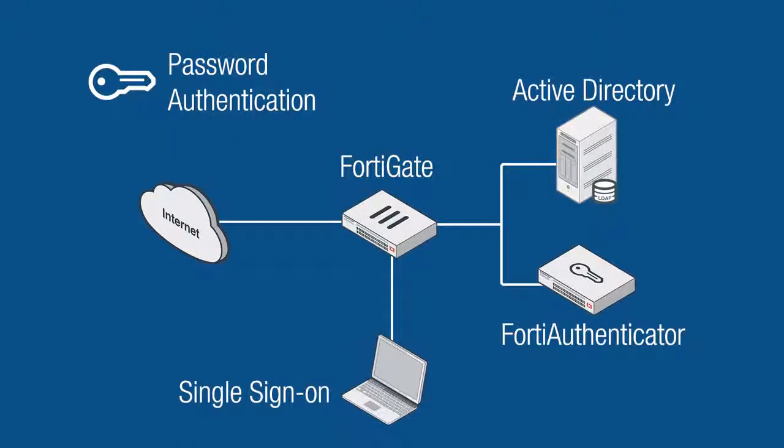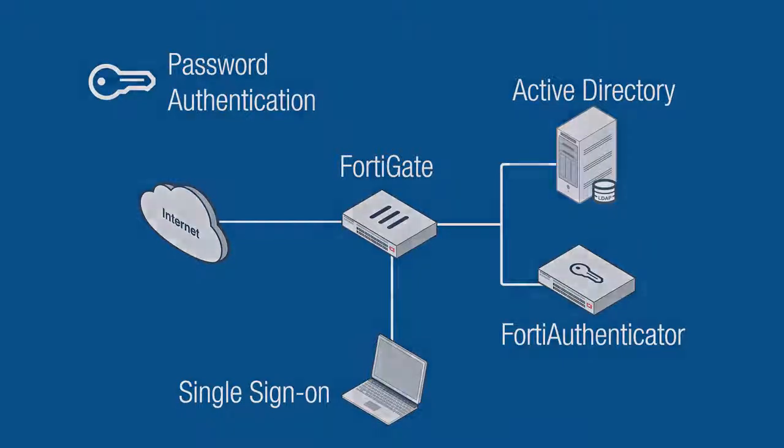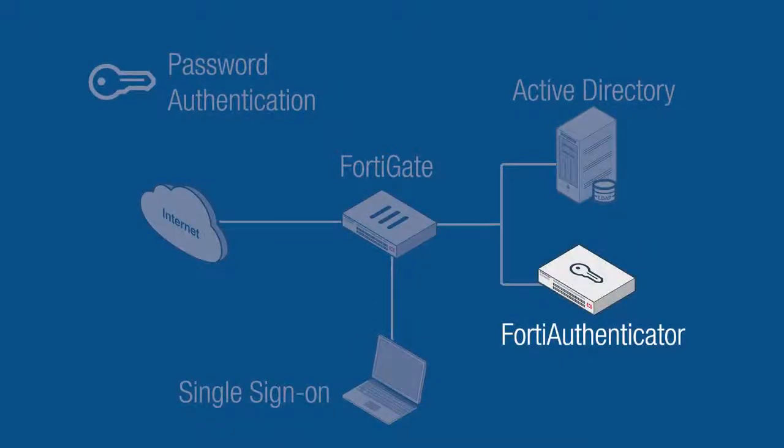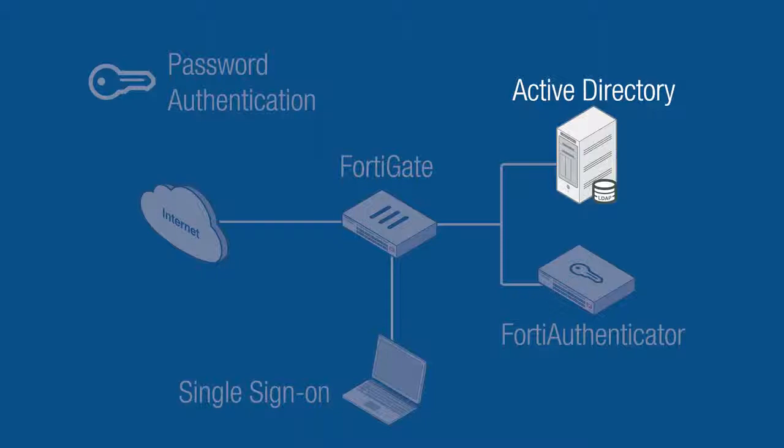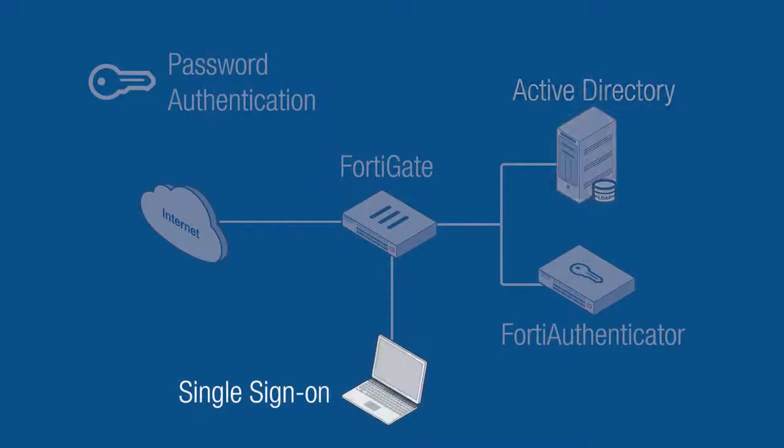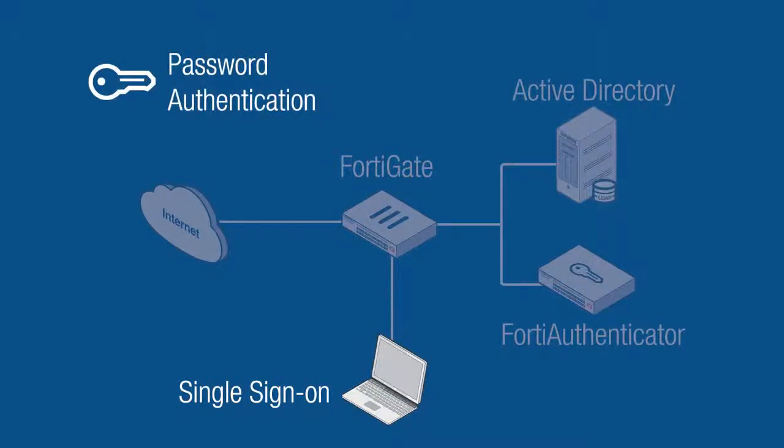There are many ways to integrate a FortiAuthenticator into your enterprise network, but for this video we will be focusing on one of the more common scenarios. For this layout we have a FortiAuthenticator, a FortiGate, a remote LDAP server on Active Directory, and endpoints using single sign-on to authenticate with just the password.